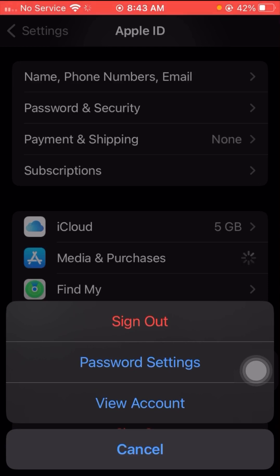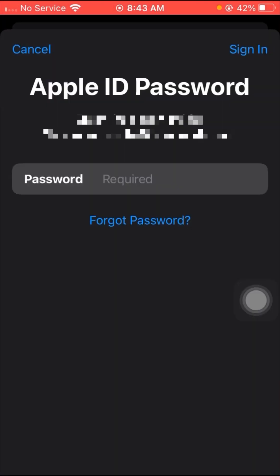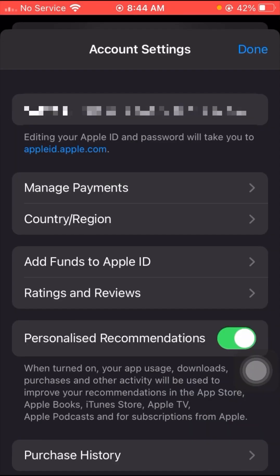When you tap on Media and Purchases, you have to tap on the View Account option. Here you have to put in your Apple ID password. Wait a few seconds, then tap on the Sign In option in the top right corner. You'll then see a lot of options, including the Change Country or Region option.